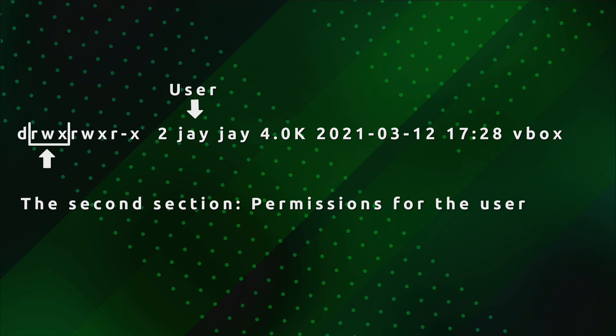So we know I own the file, and r, w, and x pertain to me in some way. The r means read — I am able to read that directory. For a file, read means I can read the contents of the file. For a directory, read means I can read the contents of the directory — what is inside it. So r means you can read the contents of the item, whether that's the contents of a text file or the contents of a directory. I am able to read the contents of that folder because I have the r bit set.